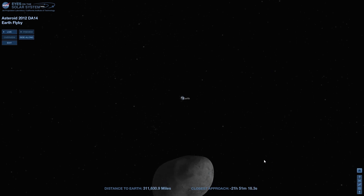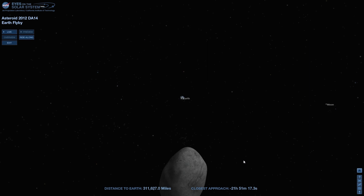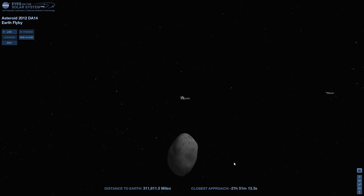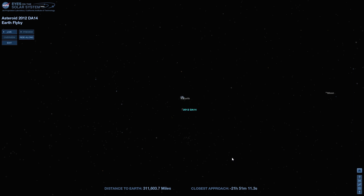It's going to be closer than our geosynchronous satellites, well within the orbit of the Moon as well. And I can actually show that by zooming out.